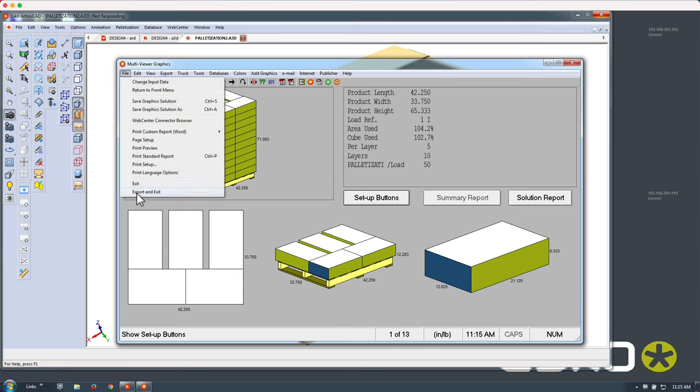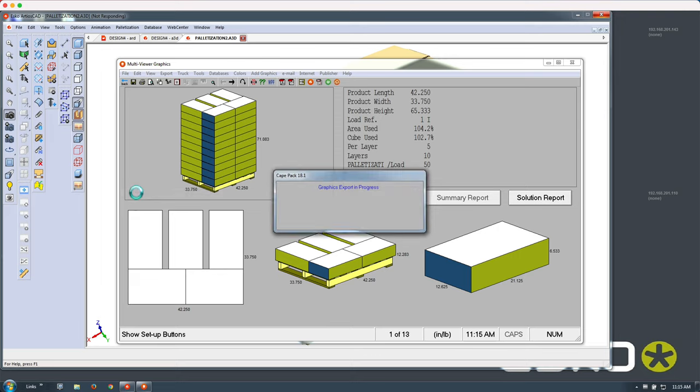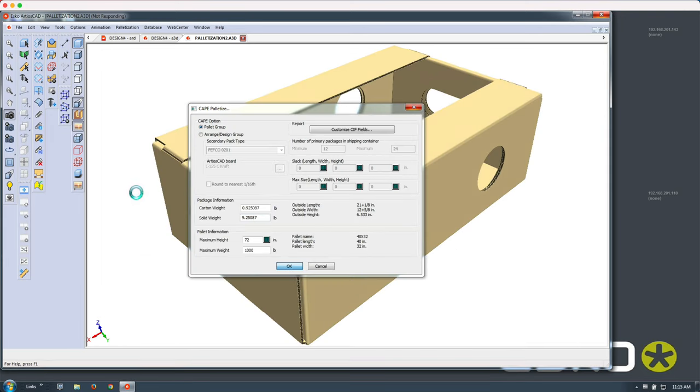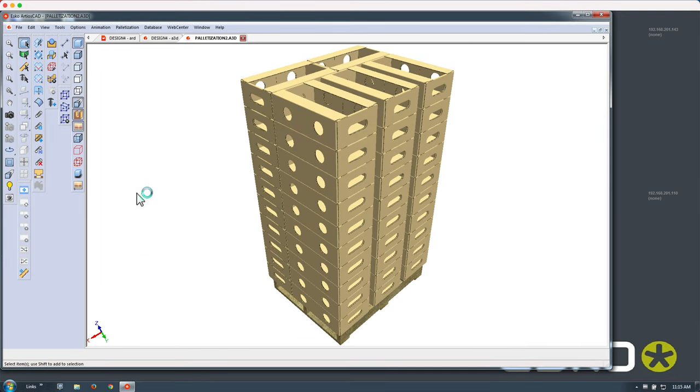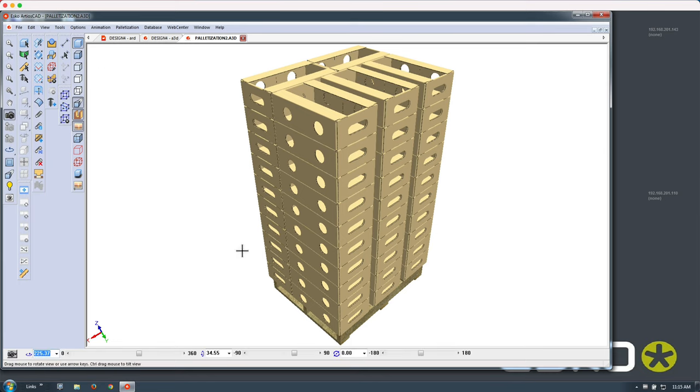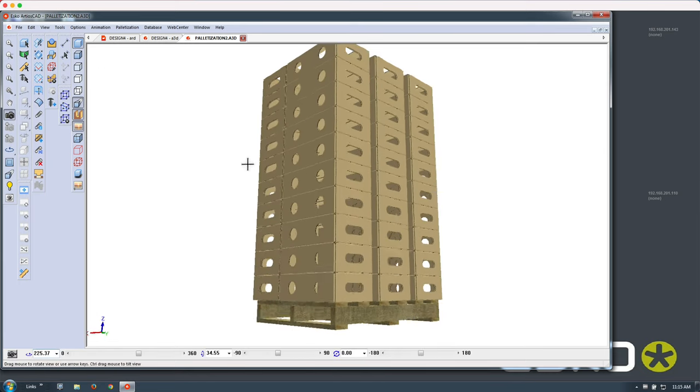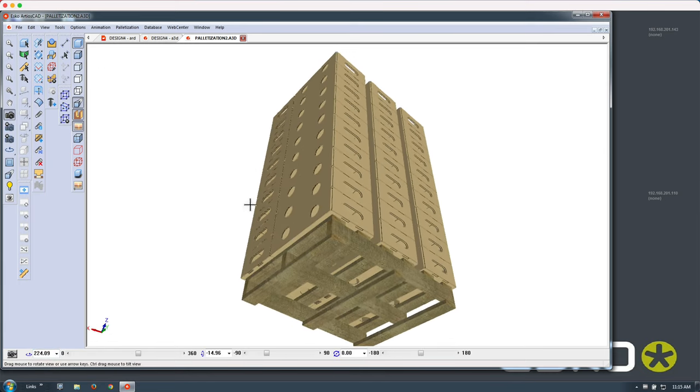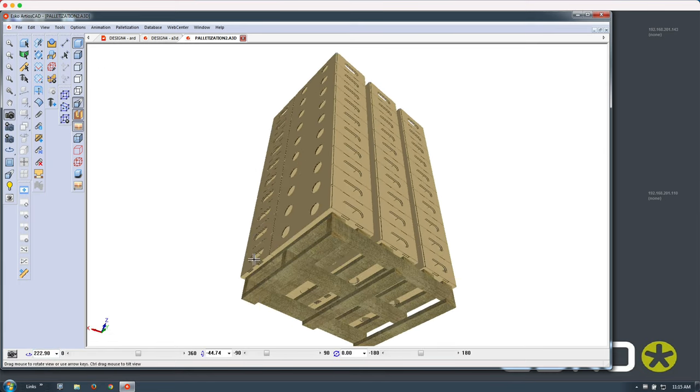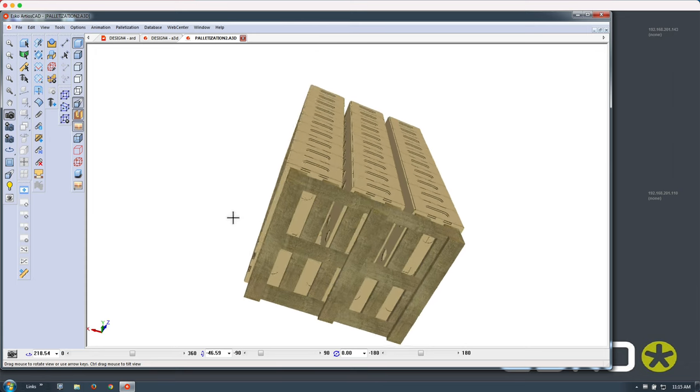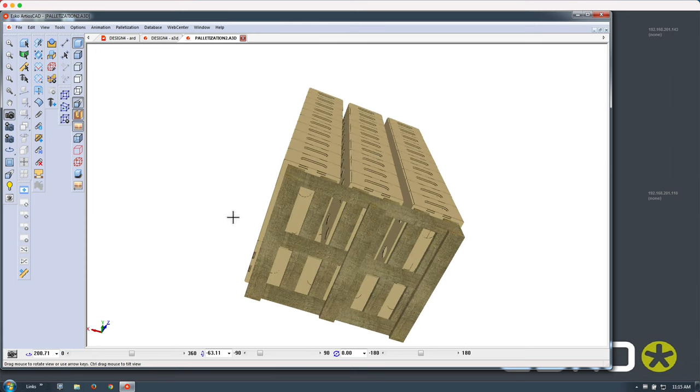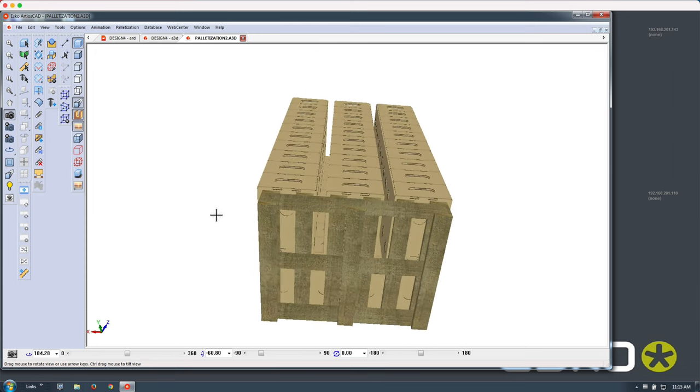That allows us to take this solution back into Ardeos and visualize precisely how these vent holes overlap or not the wooden slats in the crate.